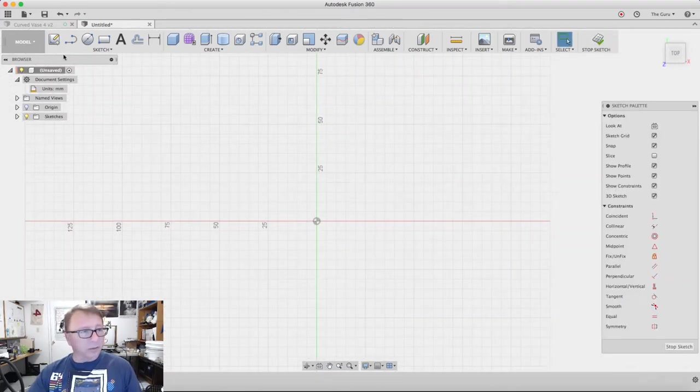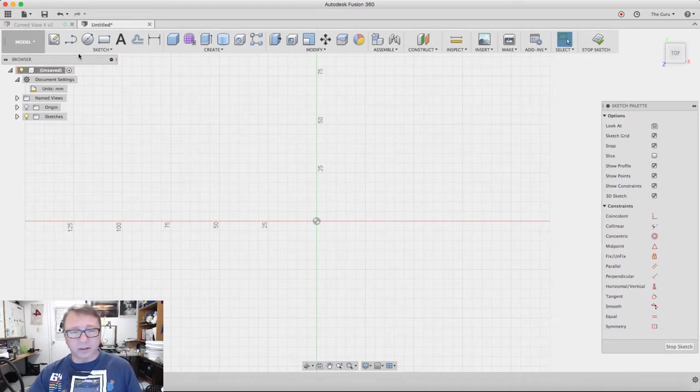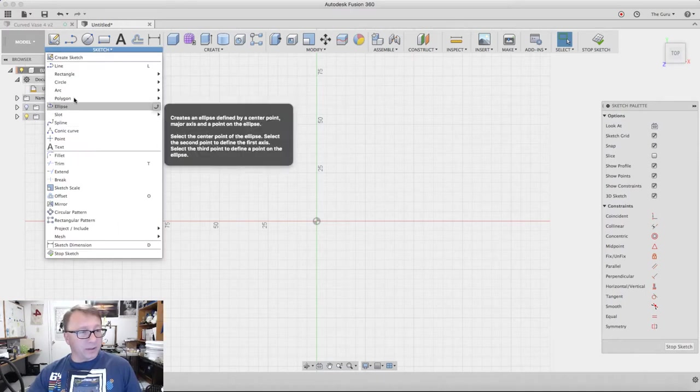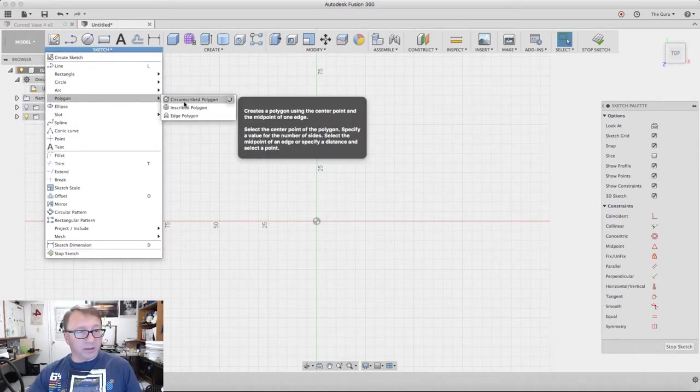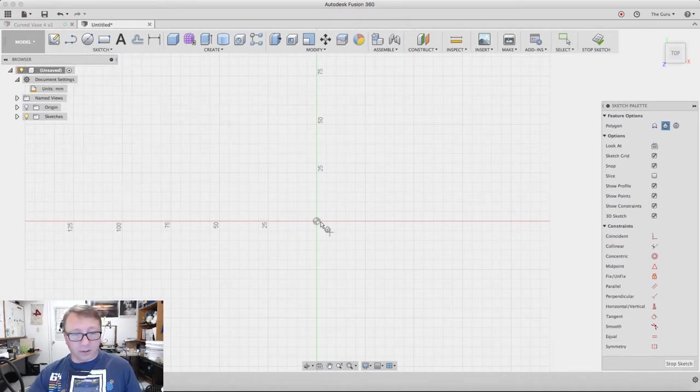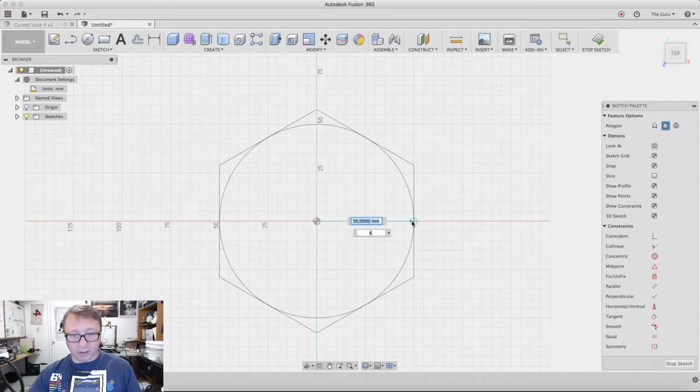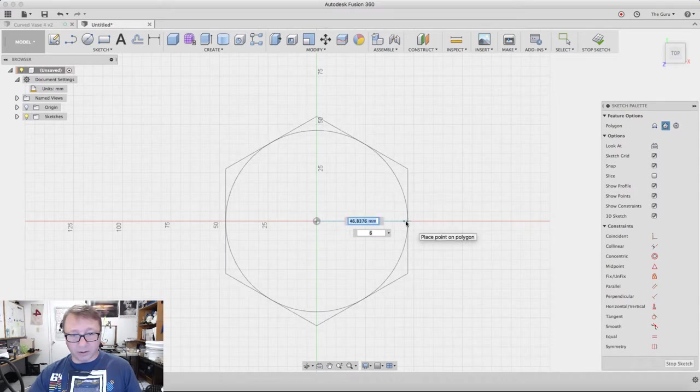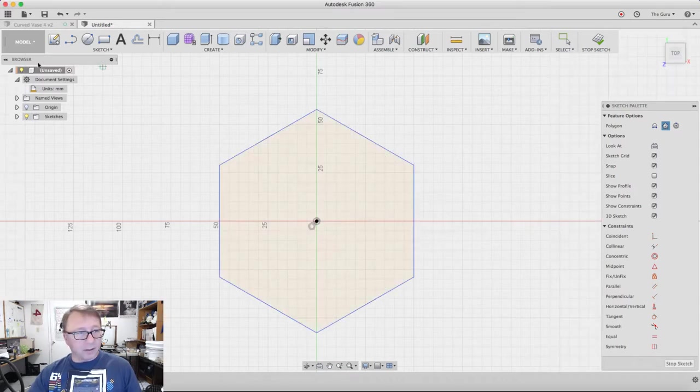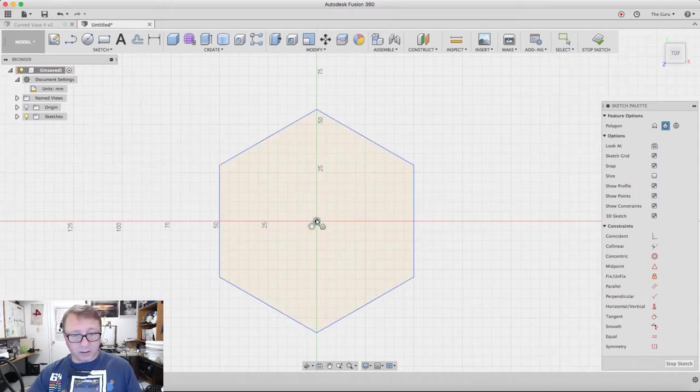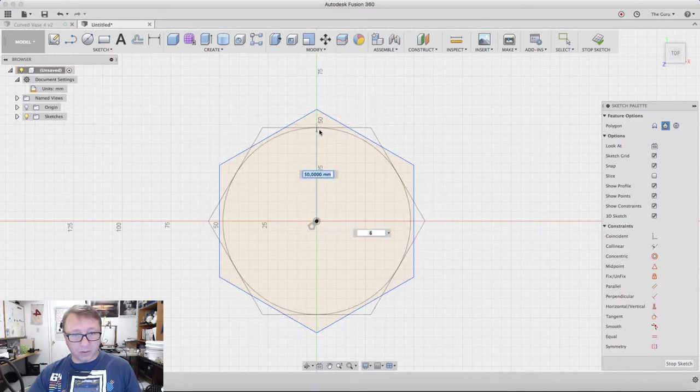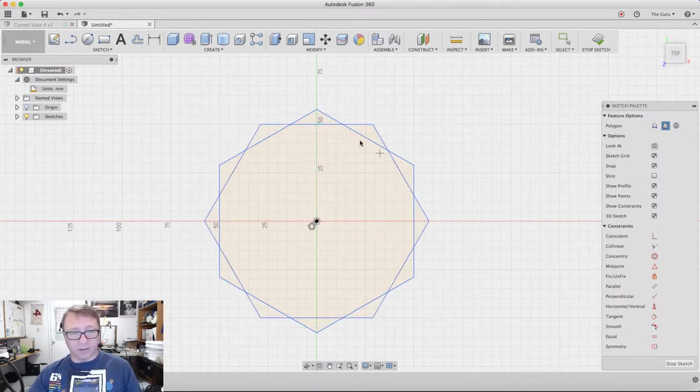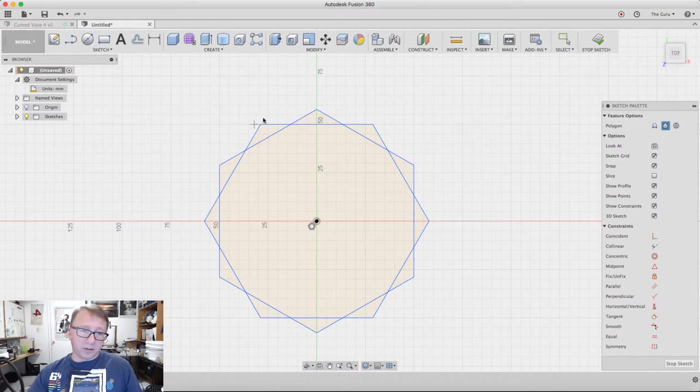Start with a circumscribed polygon here and we're going to bring it out 50 millimeters. Then we will do that again and bring out another one 50 millimeters as well. You can see what we have here is two polygons that created this kind of ribbed effect.